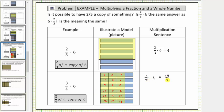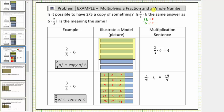We may notice that eighteen-fourths does simplify because eighteen and four share a common factor of two. If we divide eighteen by two and four by two, this fraction simplifies to nine-halves. So we can also write three-fourths times six is equal to nine-halves, expressing the product in simplified form. Let's go back to our model and see why this amount is nine-halves, or nine copies of one-half.